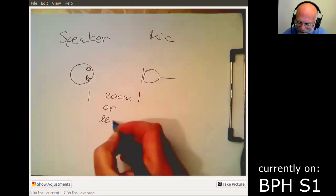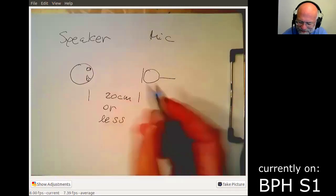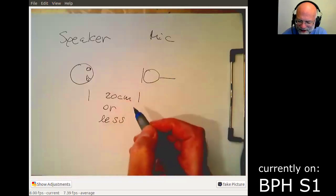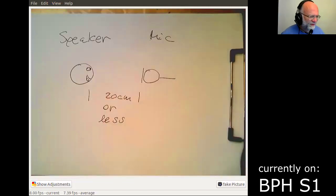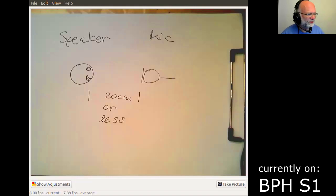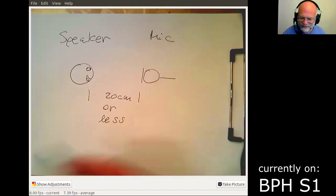And so that distance should be less than 20 centimeters for professional audio. Yeah, so anything further away then the quality will suffer. And that's basically the only rule which needs to be obeyed.